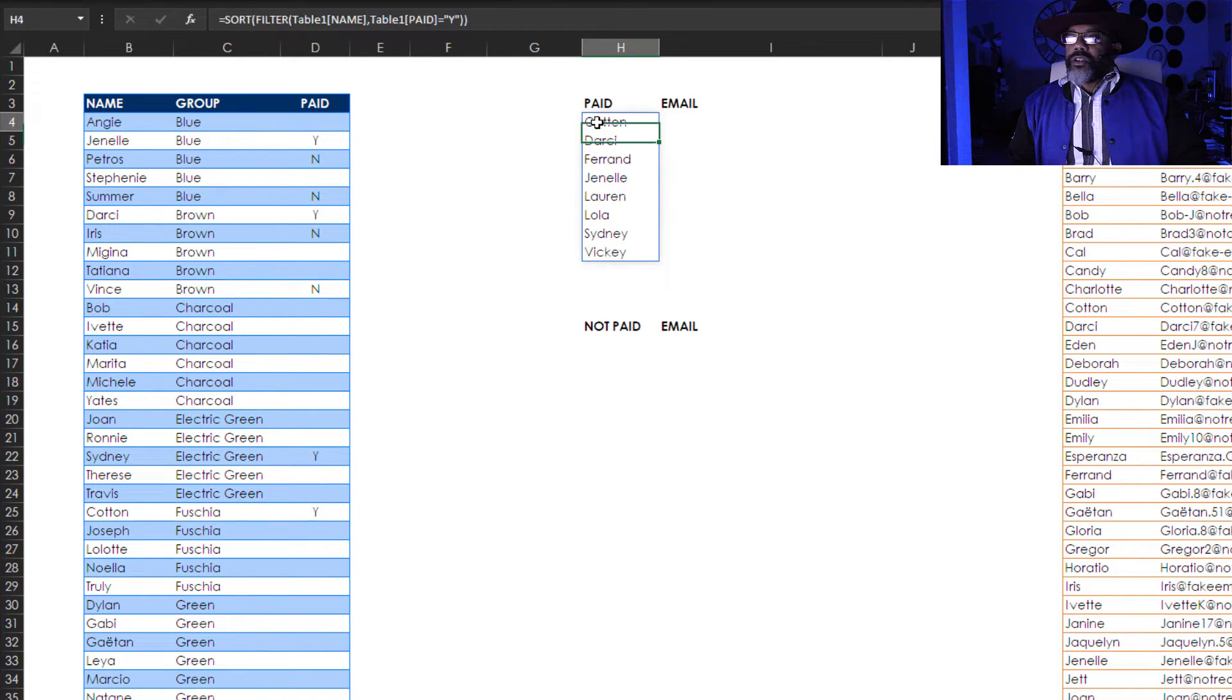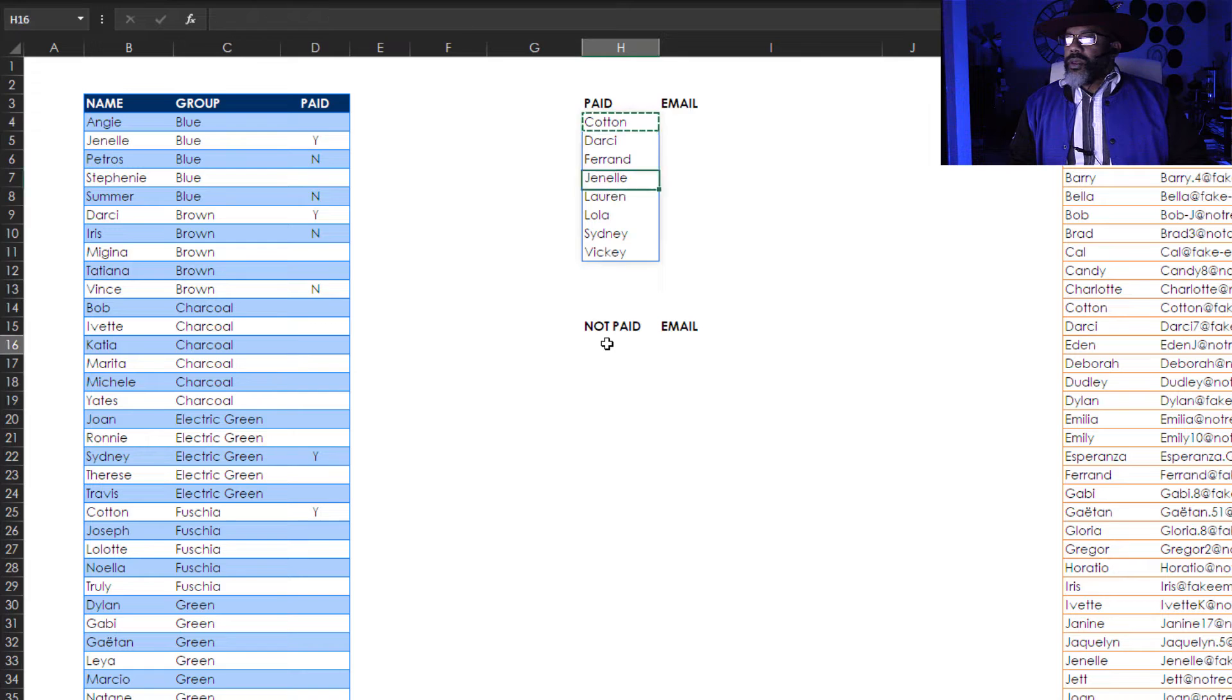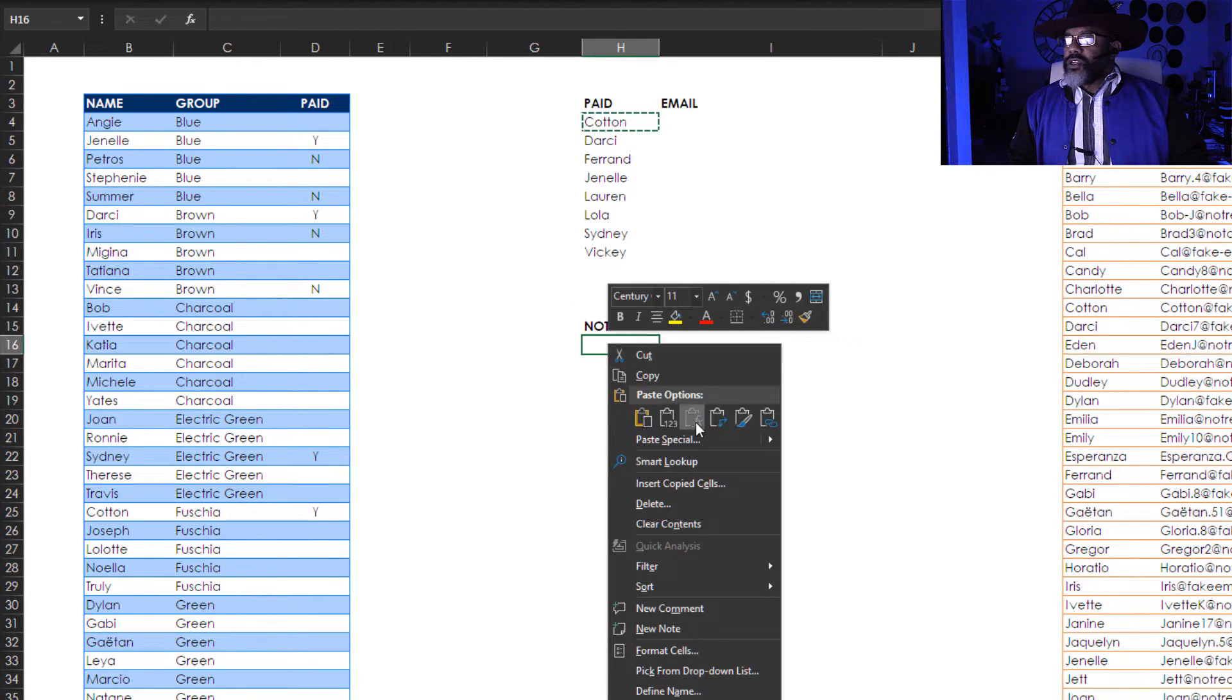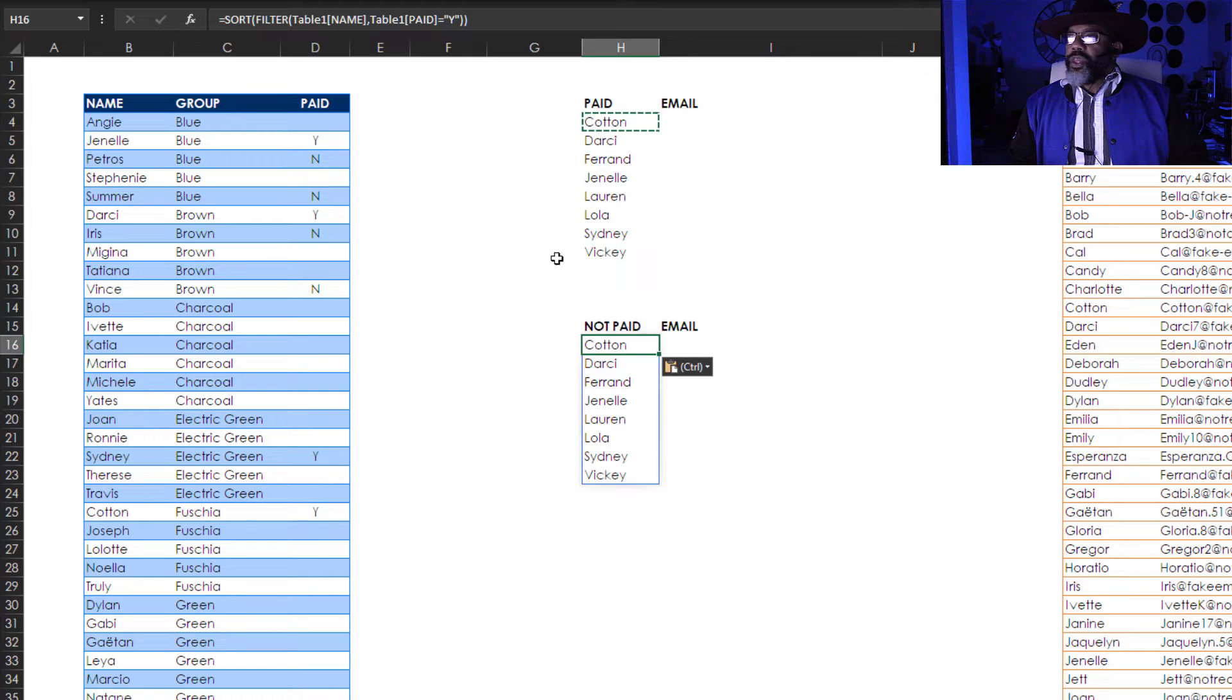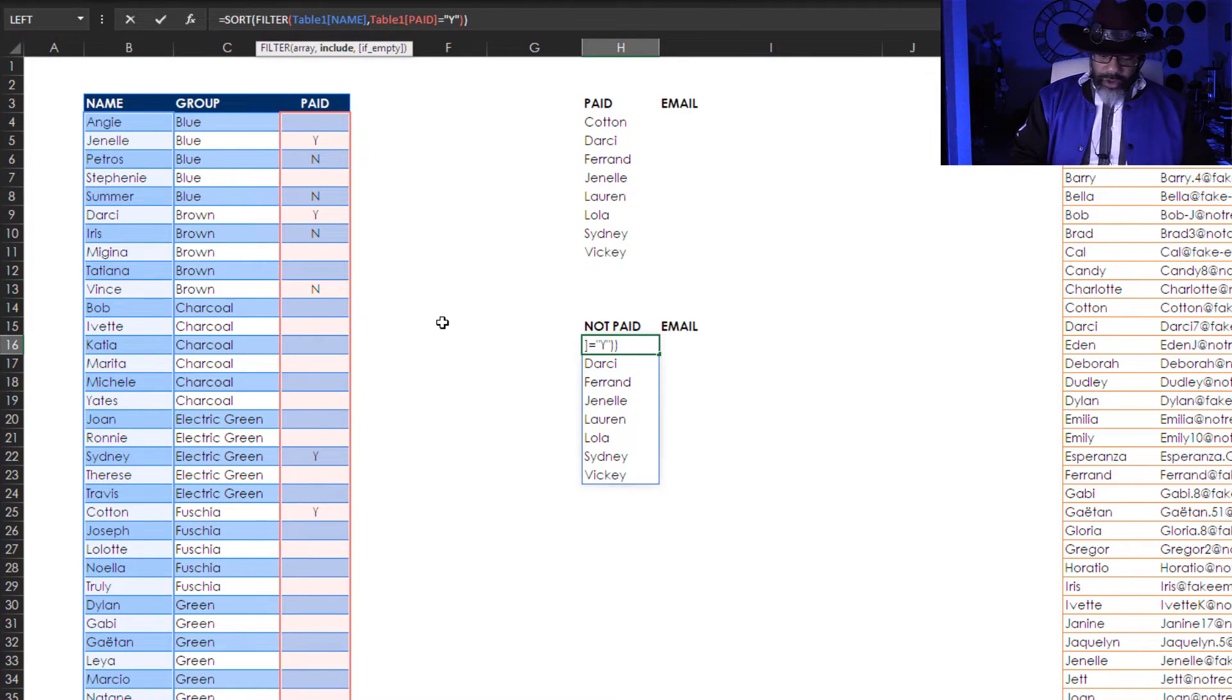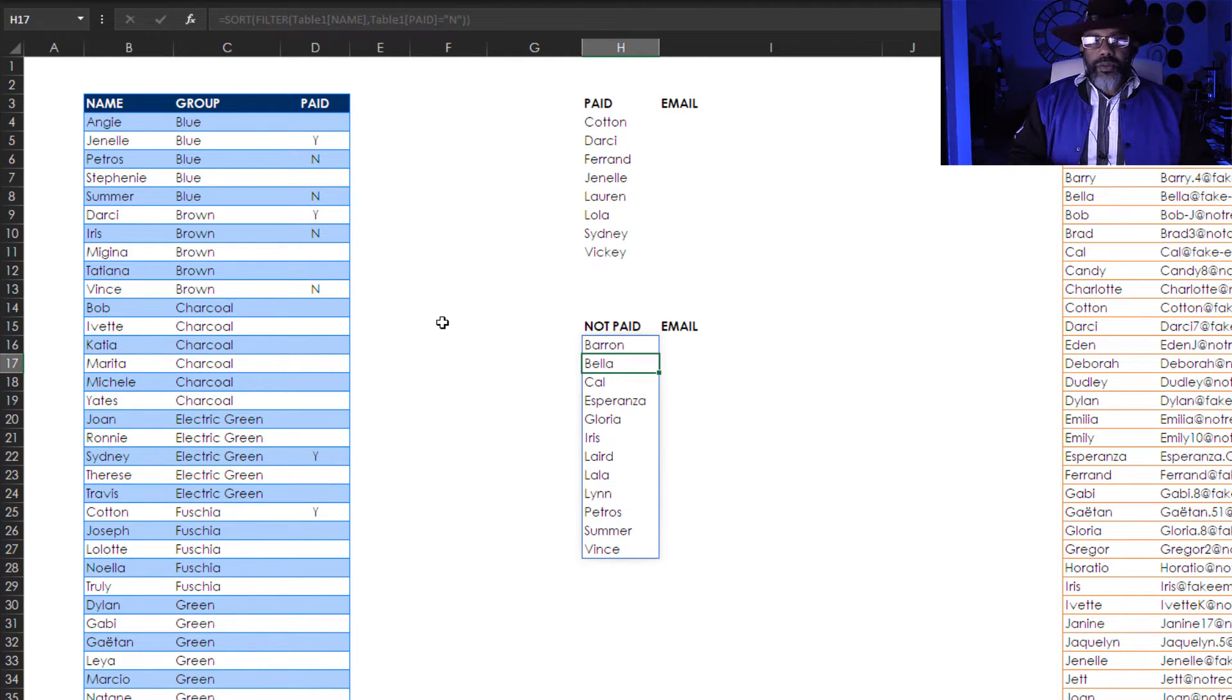So I'm gonna take this formula. Right click. Copy. Go down to not paid. Right click. Paste the formula. And then I'm gonna change this Y to an N. These are the people who are not paid.